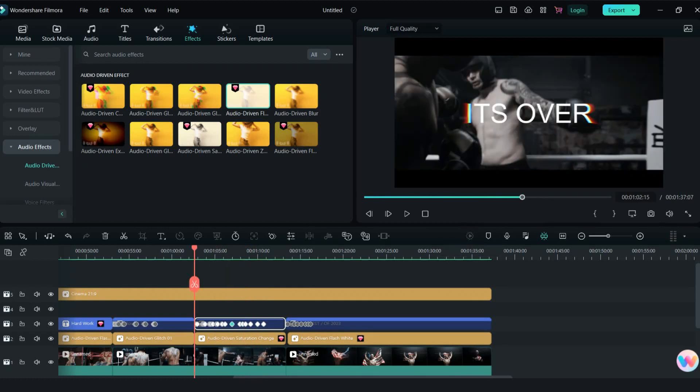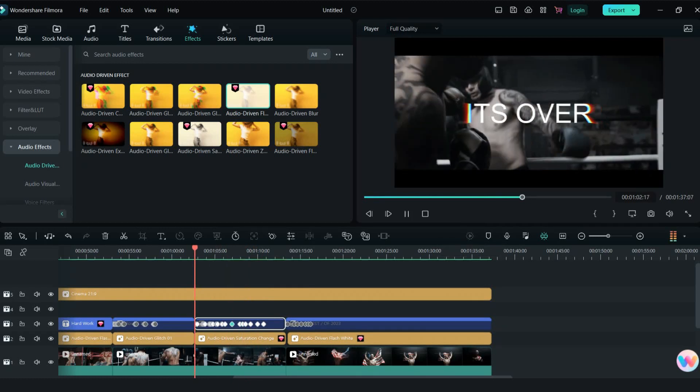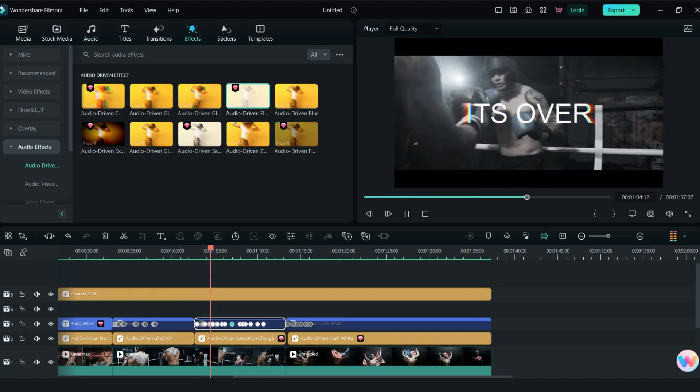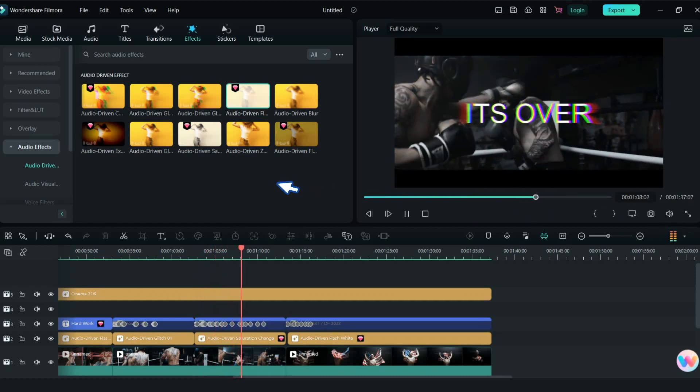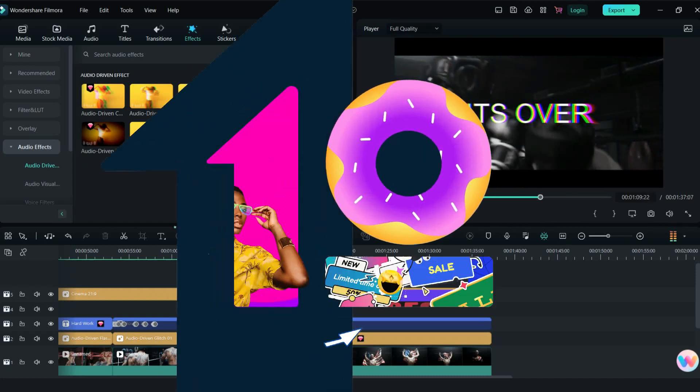That's it for this tutorial. For more new features in Filmora, please like and subscribe to Flat Media.